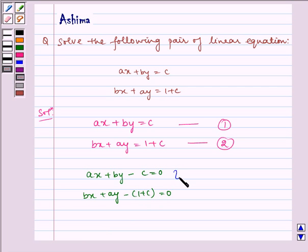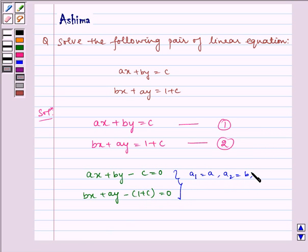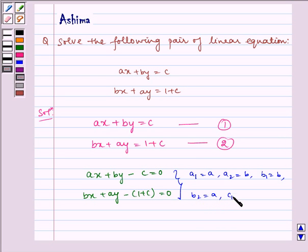Now here, A1 is equal to A, A2 is equal to B, B1 is equal to B, B2 is equal to A, C1 is equal to minus C, and C2 is equal to minus (1 plus C).